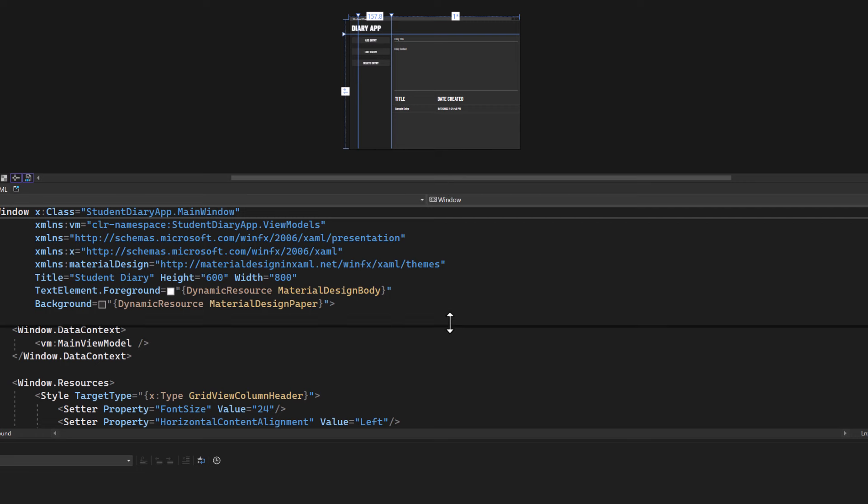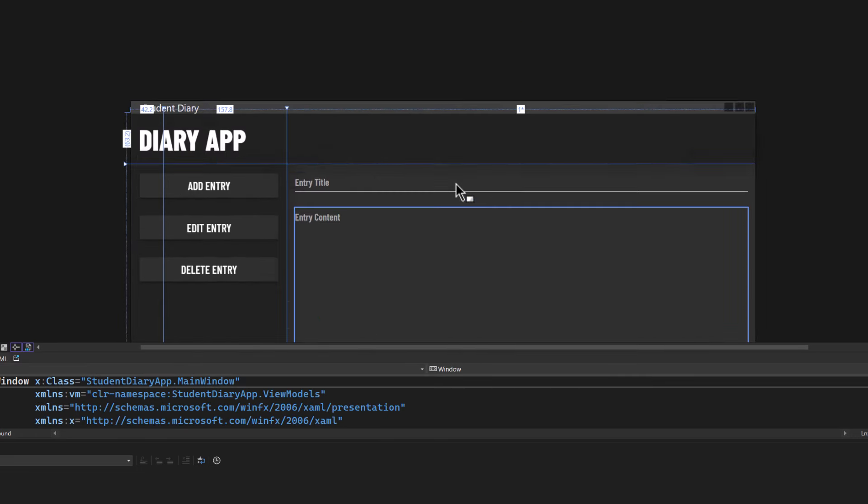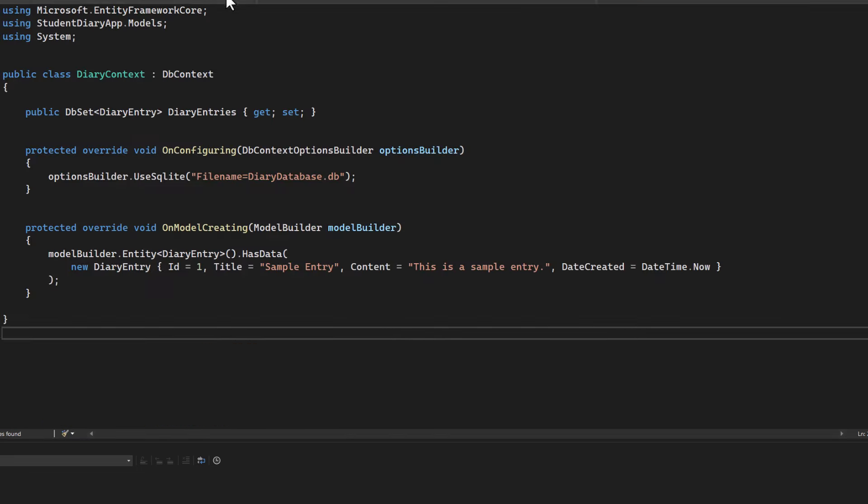what about our in-depth WPF video, where we built a full journaling application that even uses a database? The possibilities are endless.